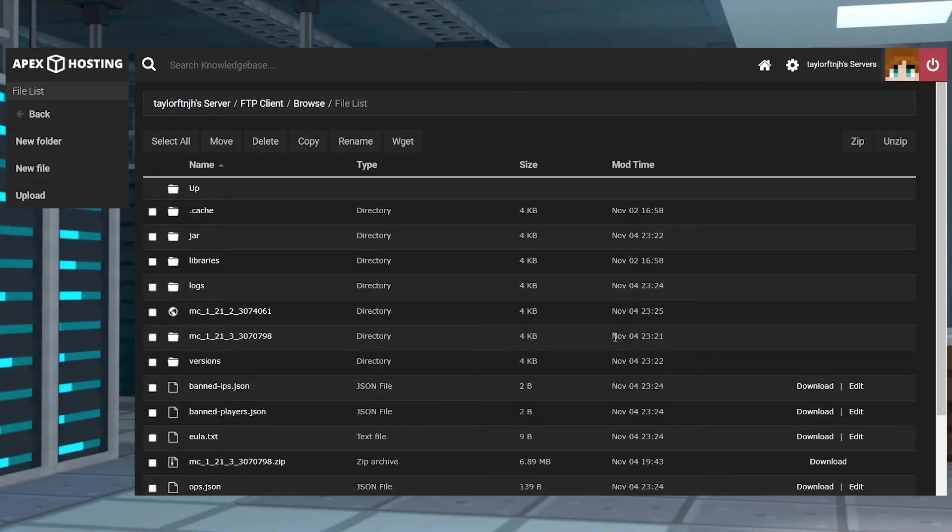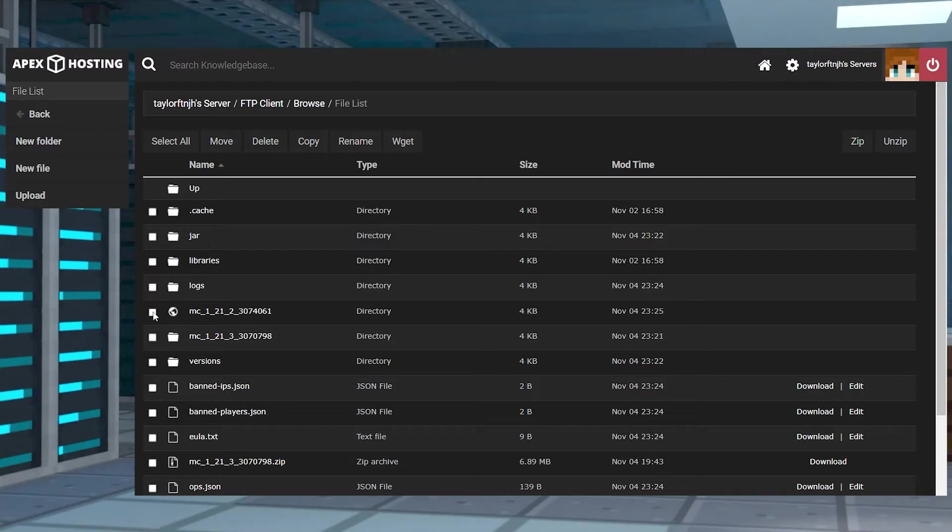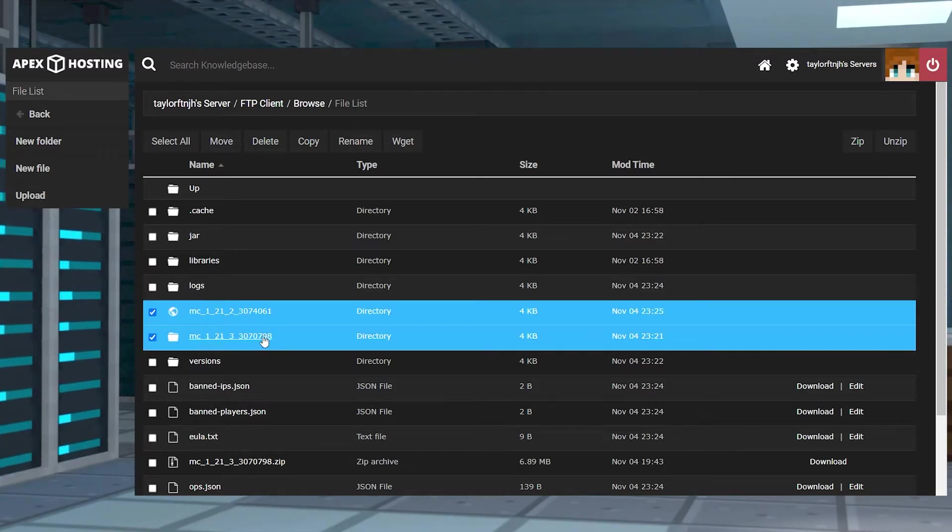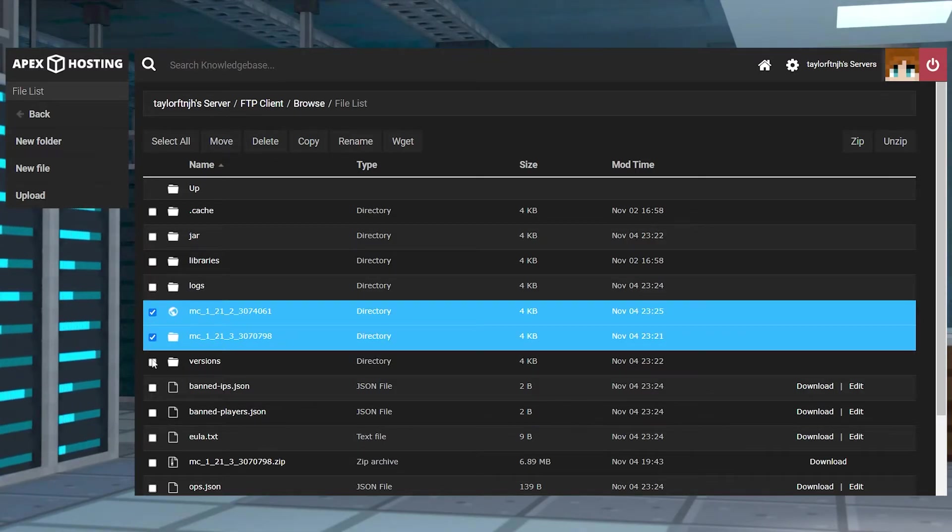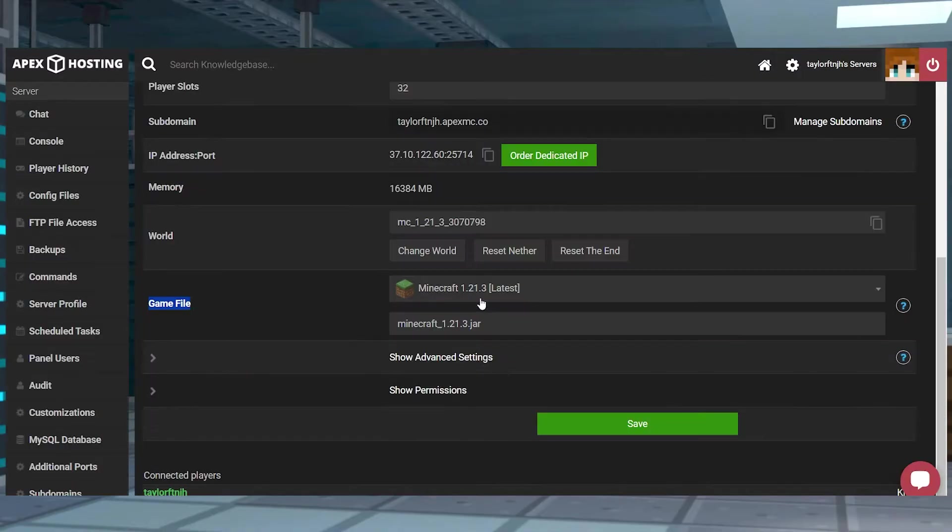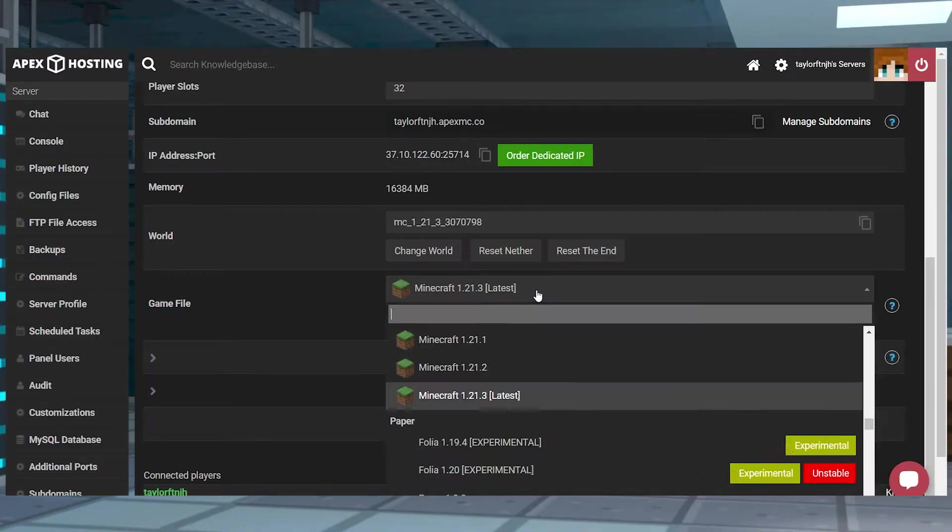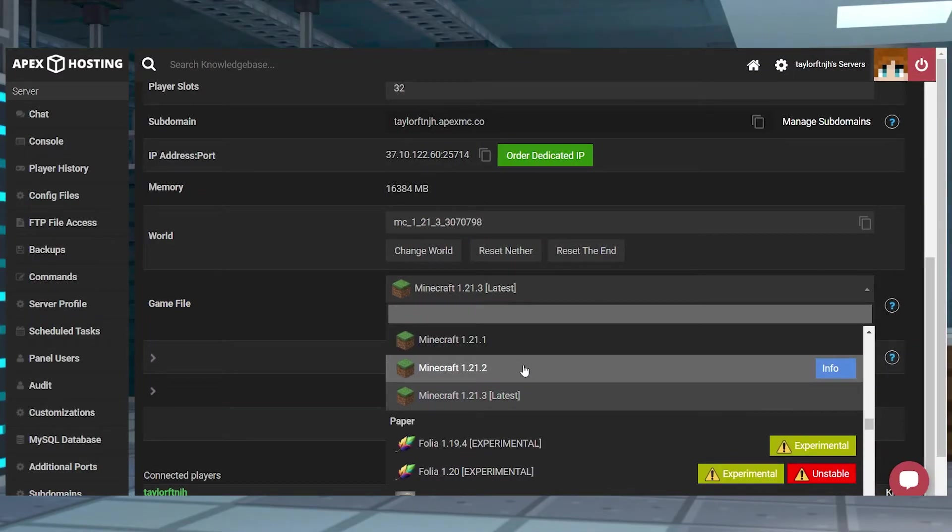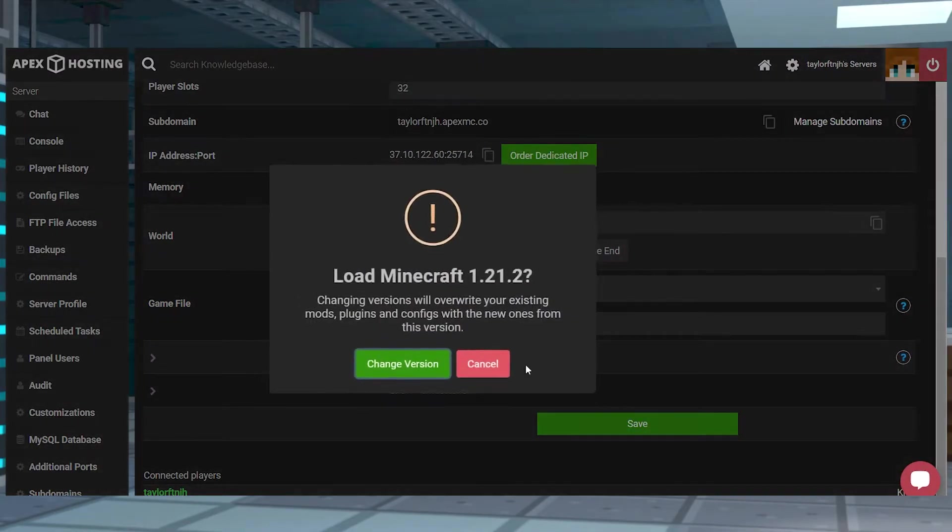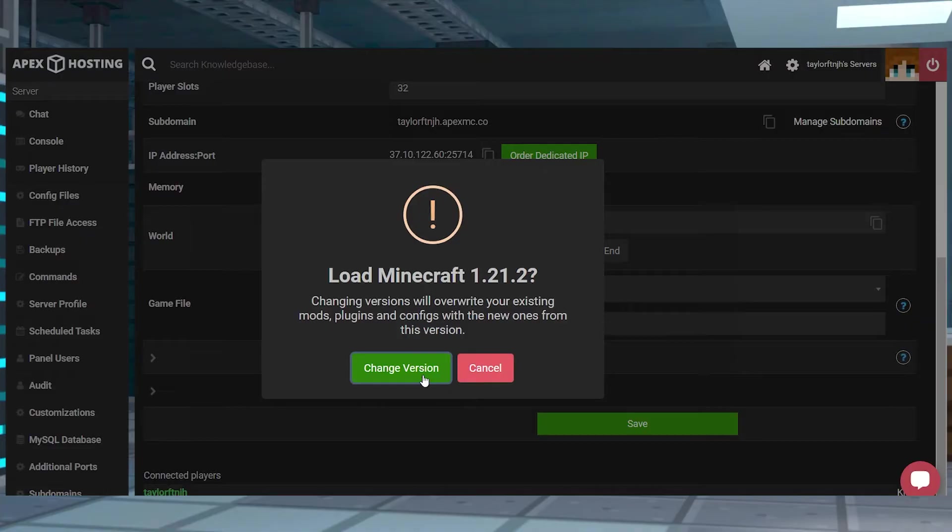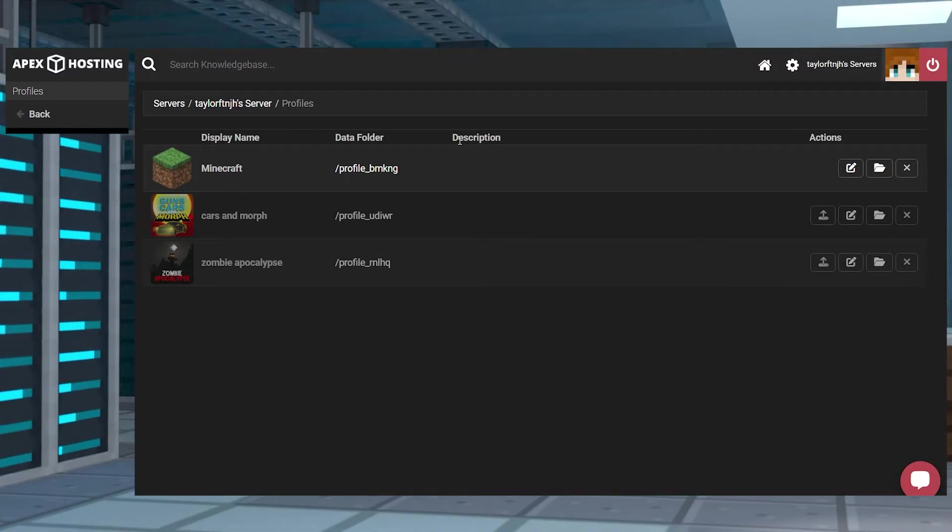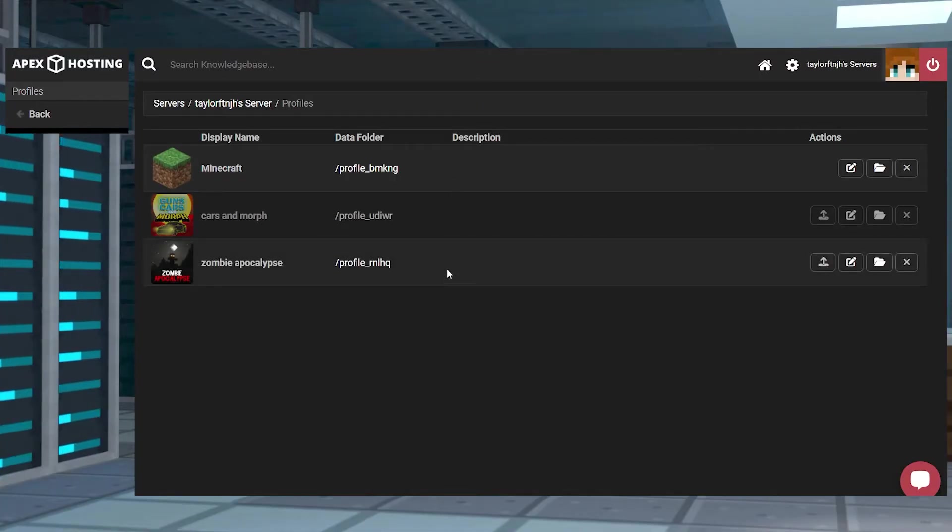But in most cases switching a server can be a daunting task since there are often a ton of configurations, files, and more that need to be added. Luckily our server panel provides an easy drop down menu to access the large selection of games with just a few clicks. And with our server profile function you can quickly and efficiently switch between games without needing any additional downloads.